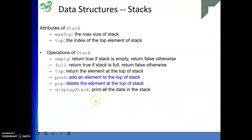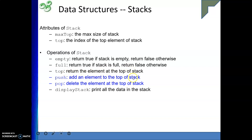The key attributes of a stack are: max size (the maximum capacity of the stack) and top (the index of the topmost element). The operations are: isEmpty — returns true if the stack is empty, else false; isFull — returns true if the stack is full, else false; top — returns the topmost element; push — adds an element to the top; pop — deletes the element at the top; and display — prints all elements in the stack.